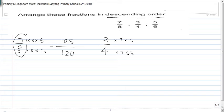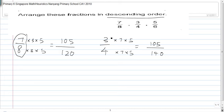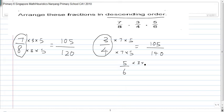3 times 7 times 5 is actually 105, and 4 times 7 times 5 is actually 140. So 3 quarters is equal to 105 over 140. Now for 5 over 6, you multiply by 3 times 7.